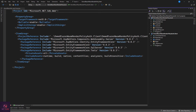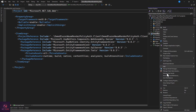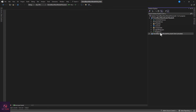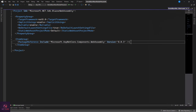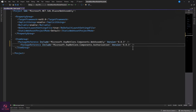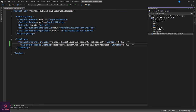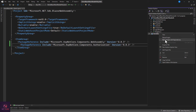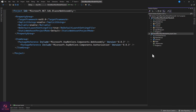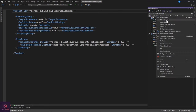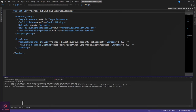We also need to install another package on the client. Right-click on the client, unload the project, and add 'Microsoft.AspNetCore.Components.Authorization'. Save and reload the project with dependencies as well. At the end, all these packages will be installed. Let's build the project again to make sure everything is properly installed.